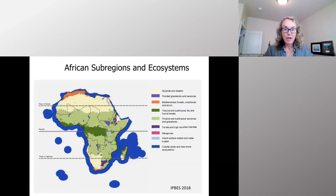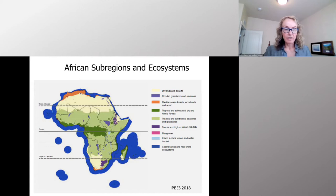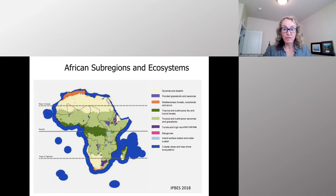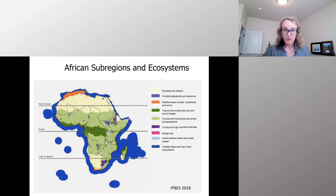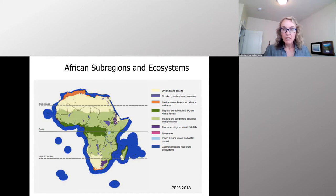Africa is facing challenges associated with balancing economic growth, rising population, and population densities. Here's a map of the subregions of Africa. In the center, in the Congo Basin, are the tropical and subtropical dry and humid forests, but they make up only about 23% of Africa's land areas. Twenty-seven percent of Africa is arable, but only about one-fifth is currently under cultivation. The arid lands, grasslands, and savannas make up about 50% of the continent.